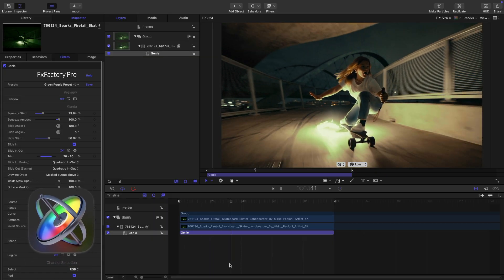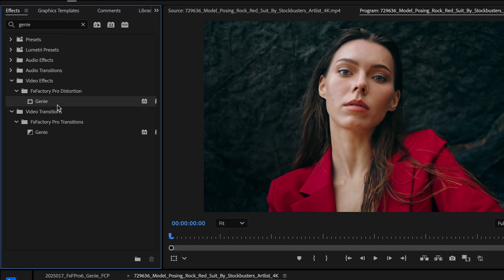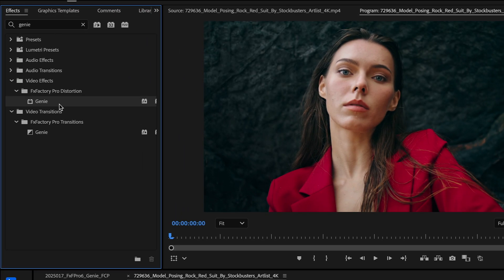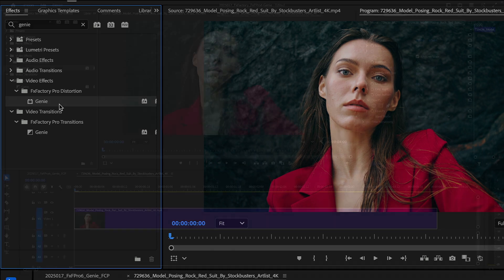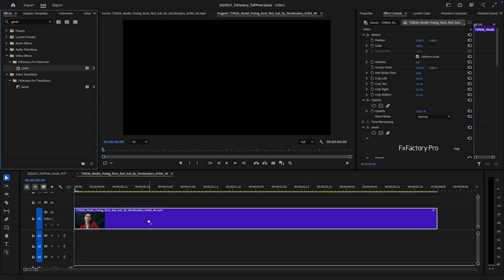You can find it in Effects, FXFactory Pro Distortion. I'll drag the base template to a clip on my timeline.